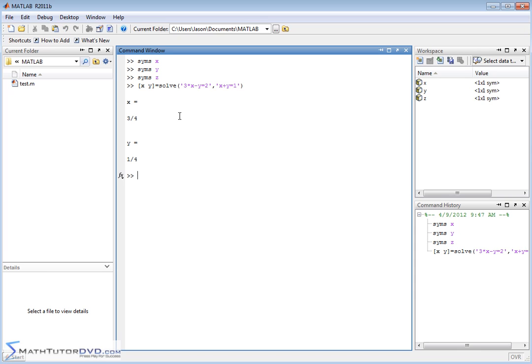So when we hit enter, it'll calculate the value for X and tell you it's three fourths and the value for Y is one fourth. So it solved the system of equations.